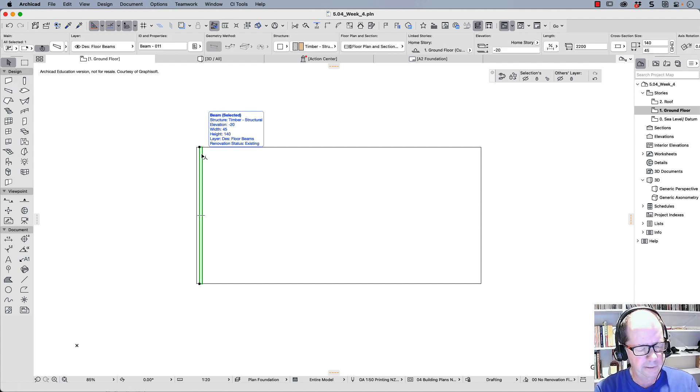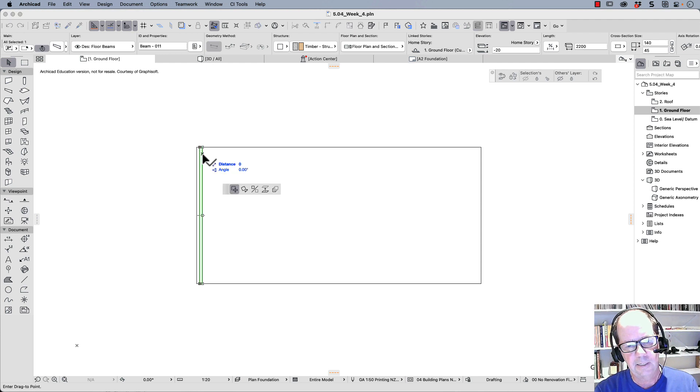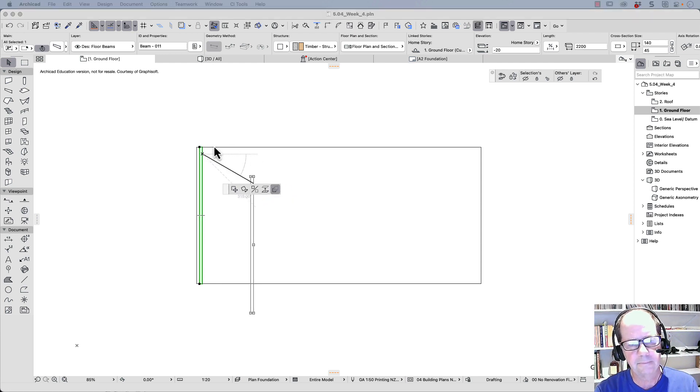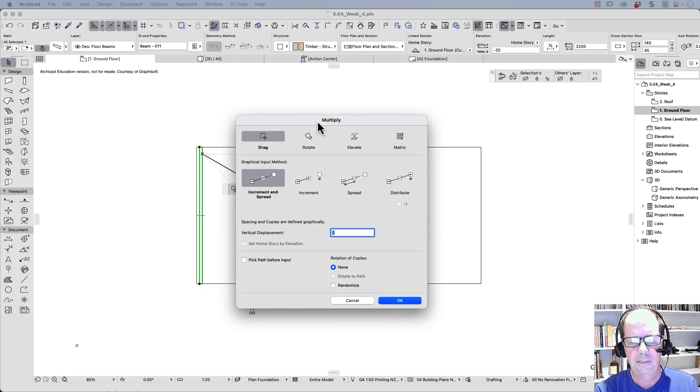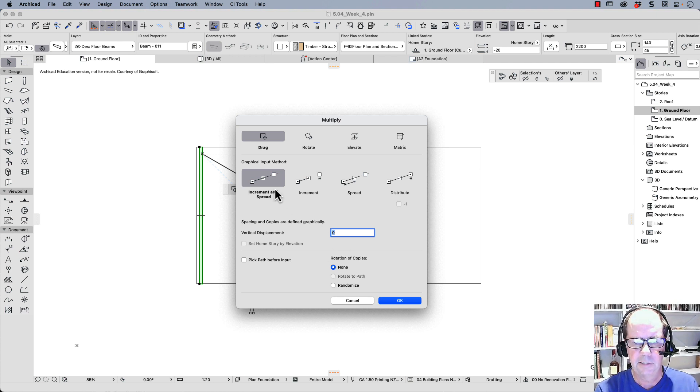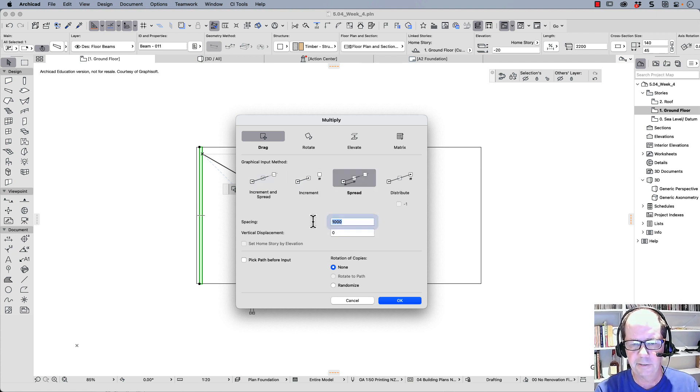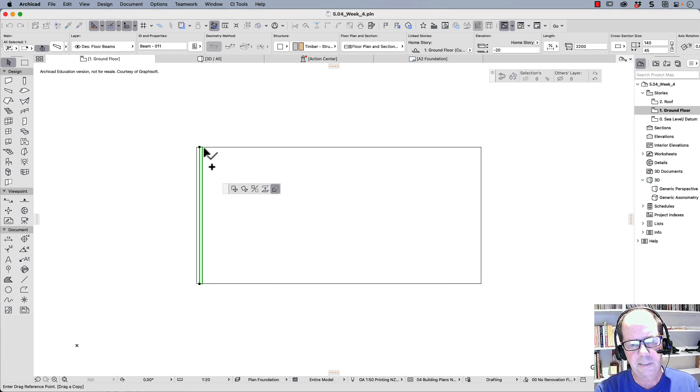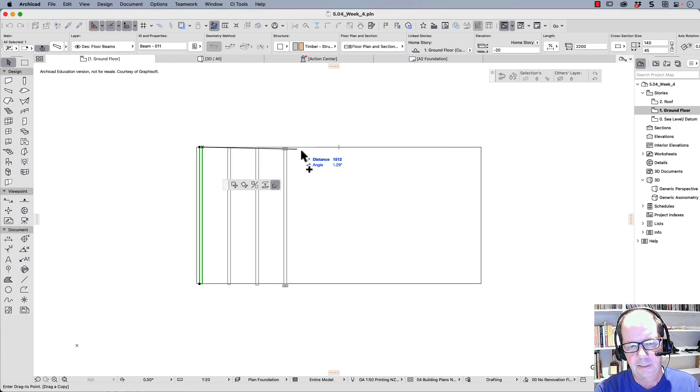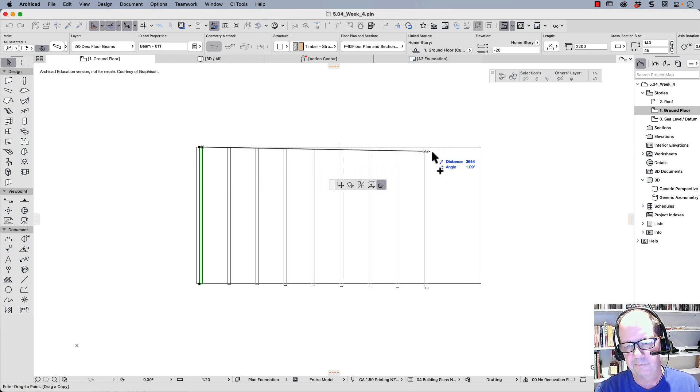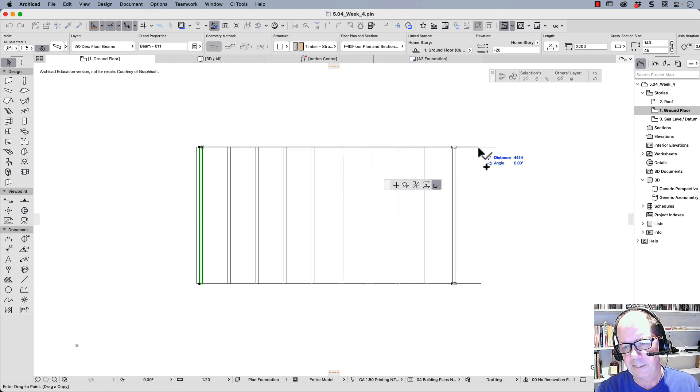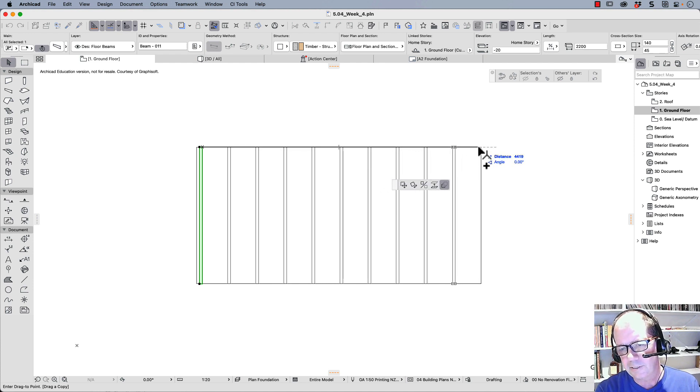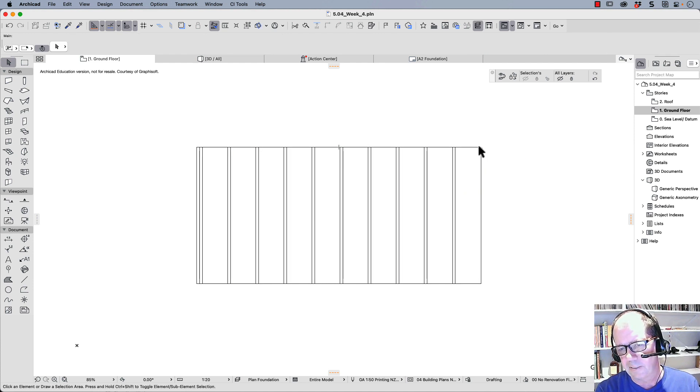So I'm going to click here. I'm going to use the multiply. Here's my multiply. I want to have a spread. And the spread is 450 millimeters. So if I click at that point to start, every 450 millimeters, I get another one. And you'll notice that it actually goes a bit too far. So I'll just stop there.